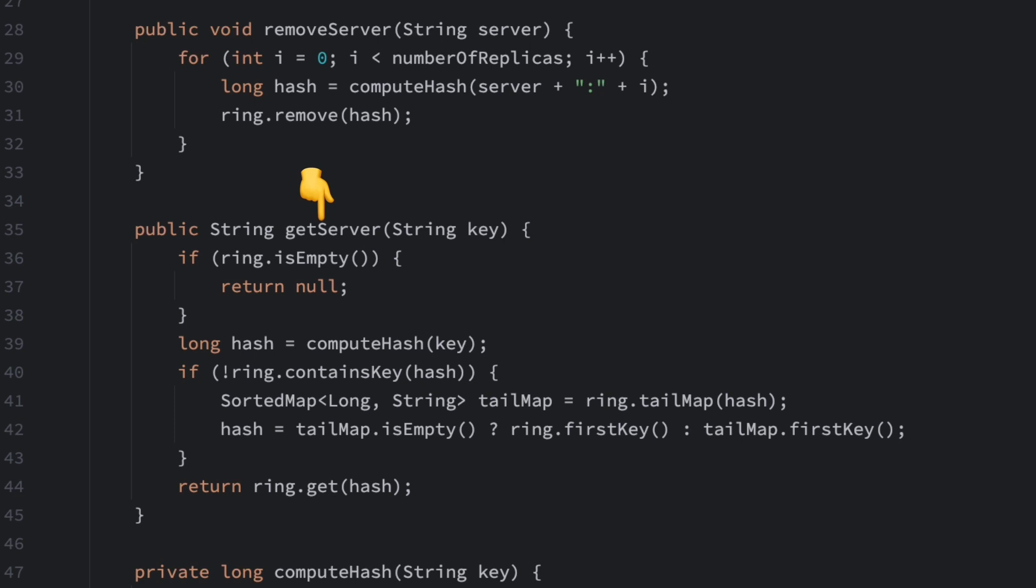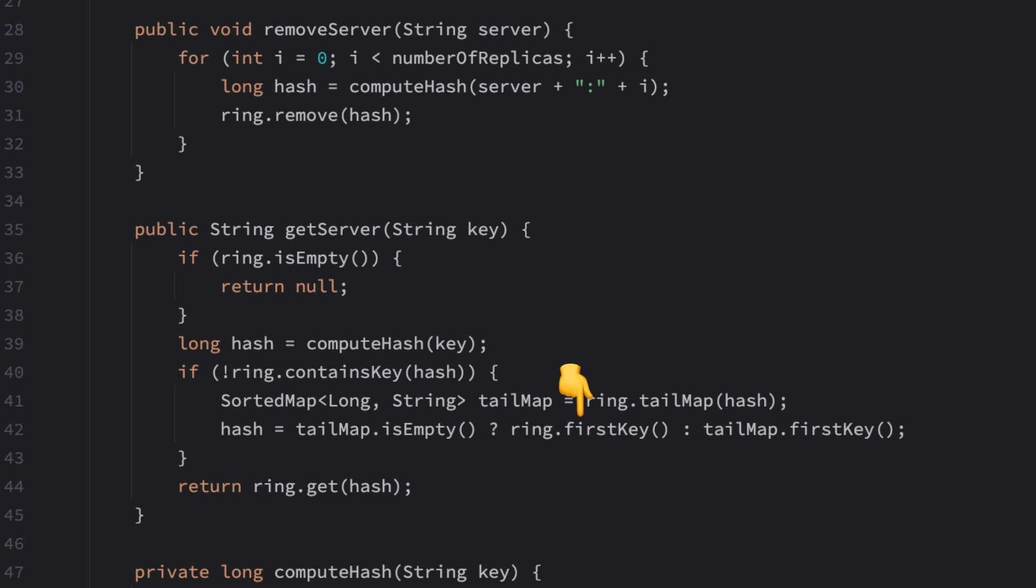This method finds the server where the data should be stored. It first calculates the hash value of the key, then uses the tailMap method to find the closest node in the clockwise direction. If there is no node with a hash value greater than or equal to the calculated hash value, we wrap around to the beginning of the ring and return the first server.